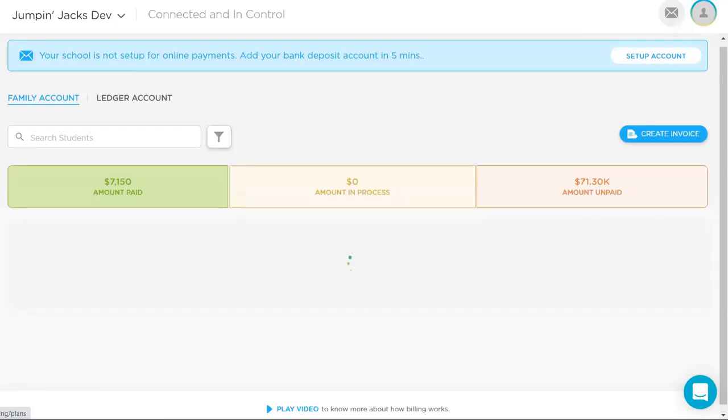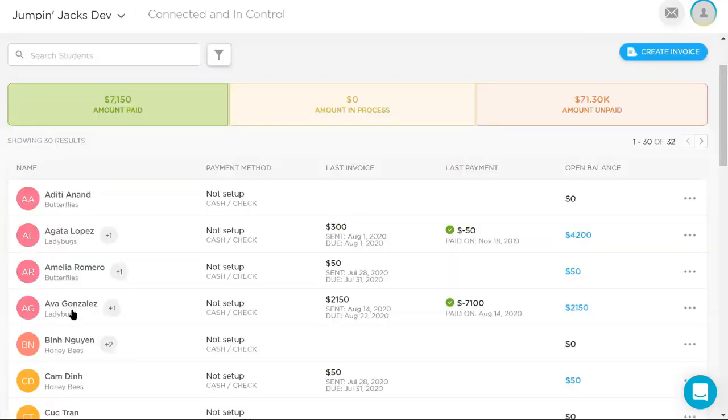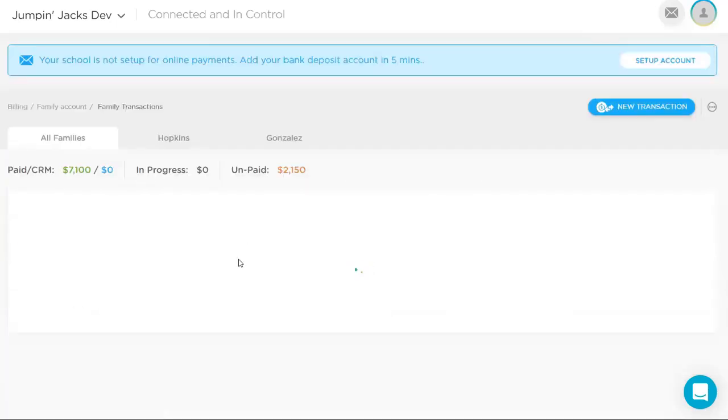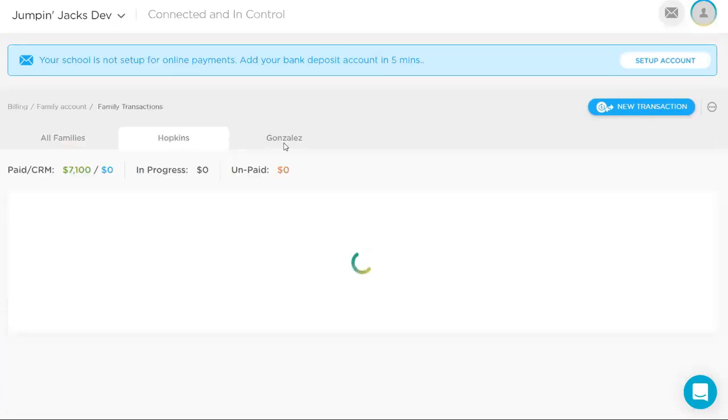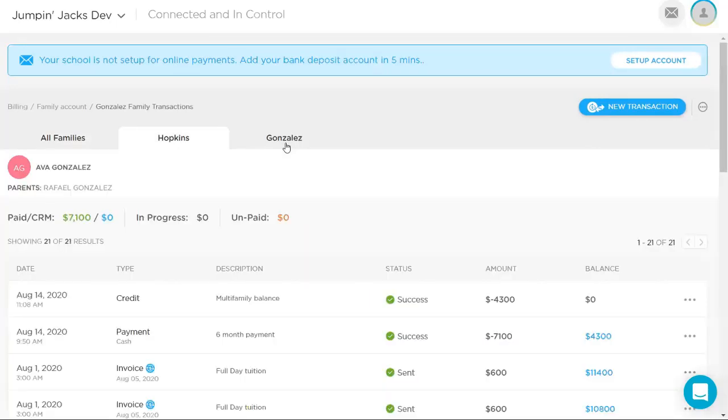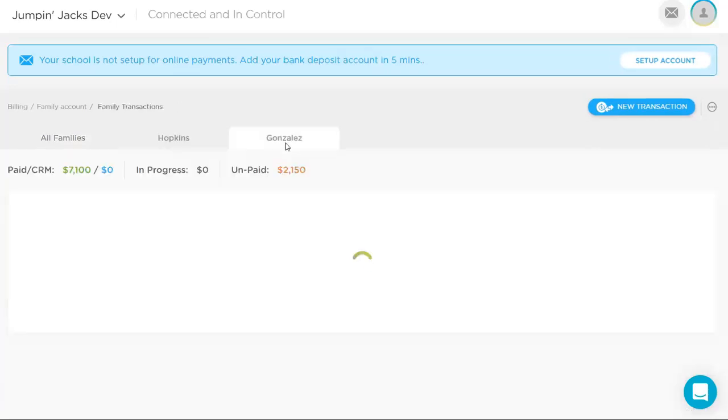And so last thing would be then once those payments are made, you would see tuition received for all families here, or you can go in family by family and review the payments received all in one place.